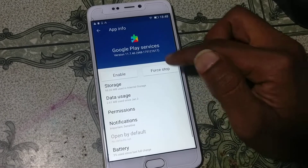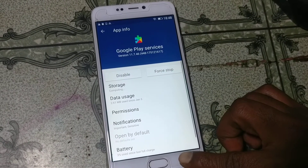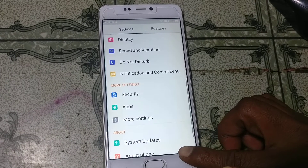Enable Google Play Services, then go back.